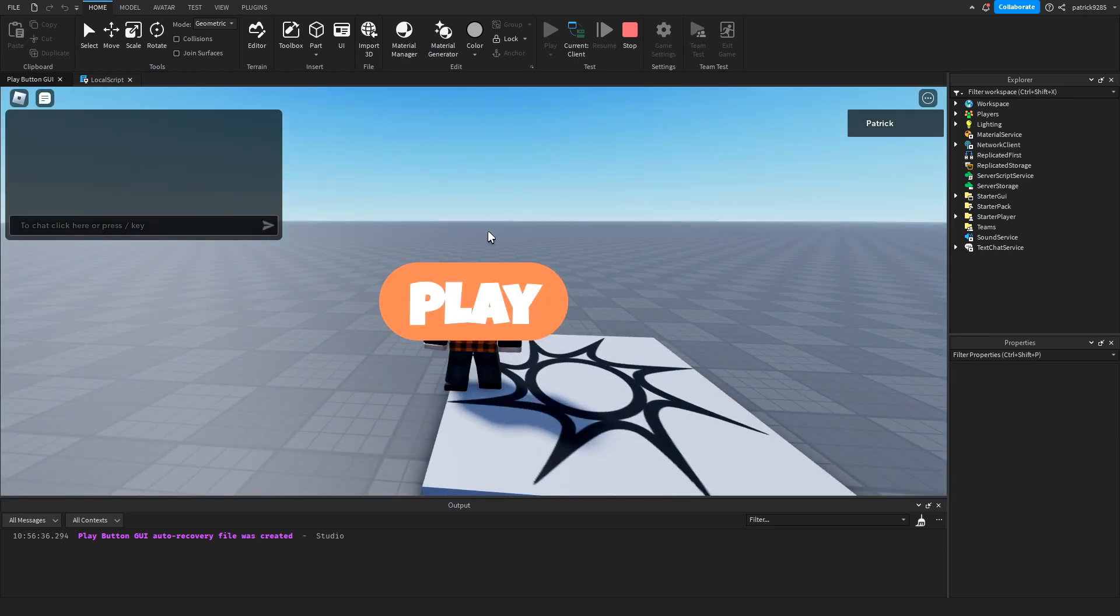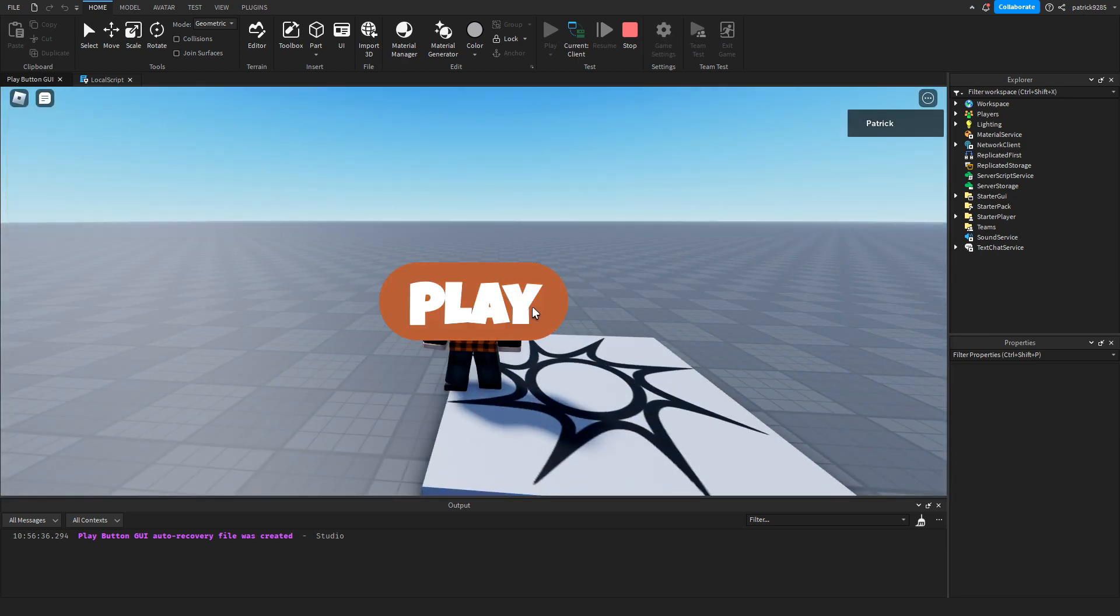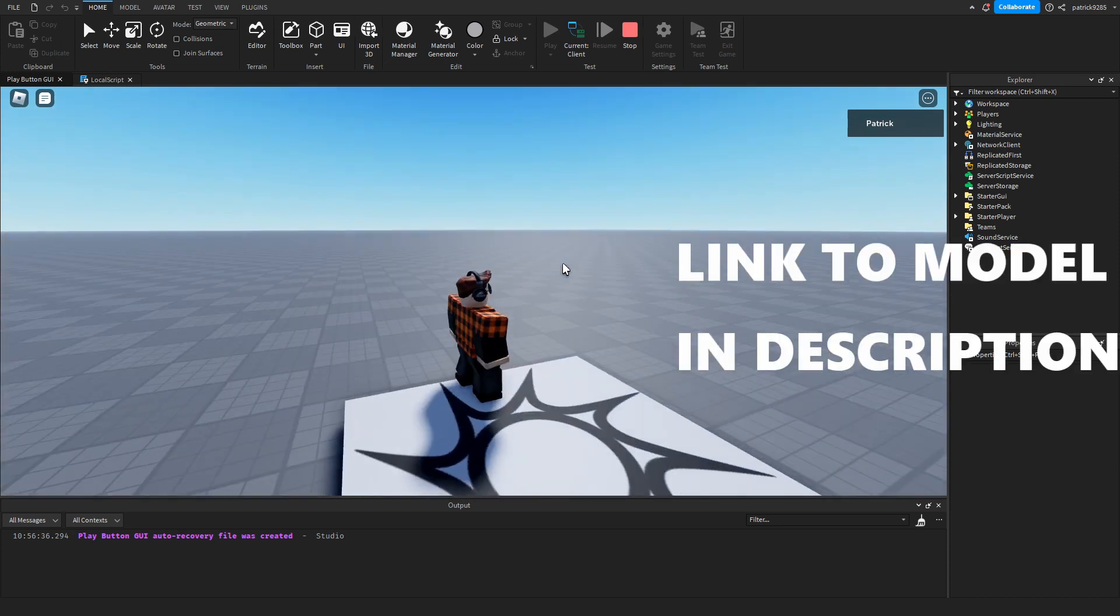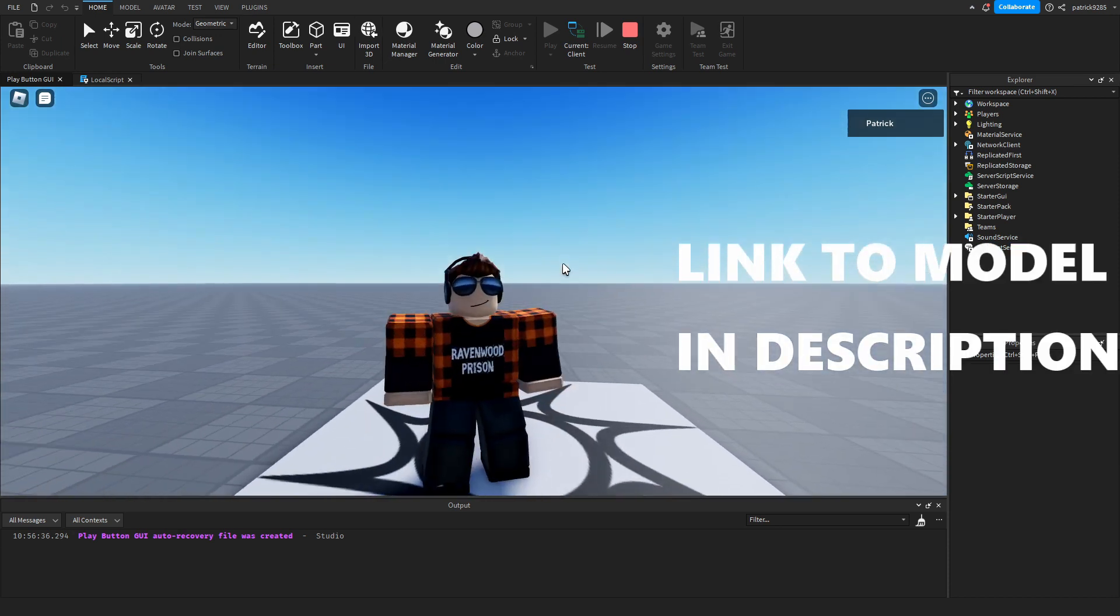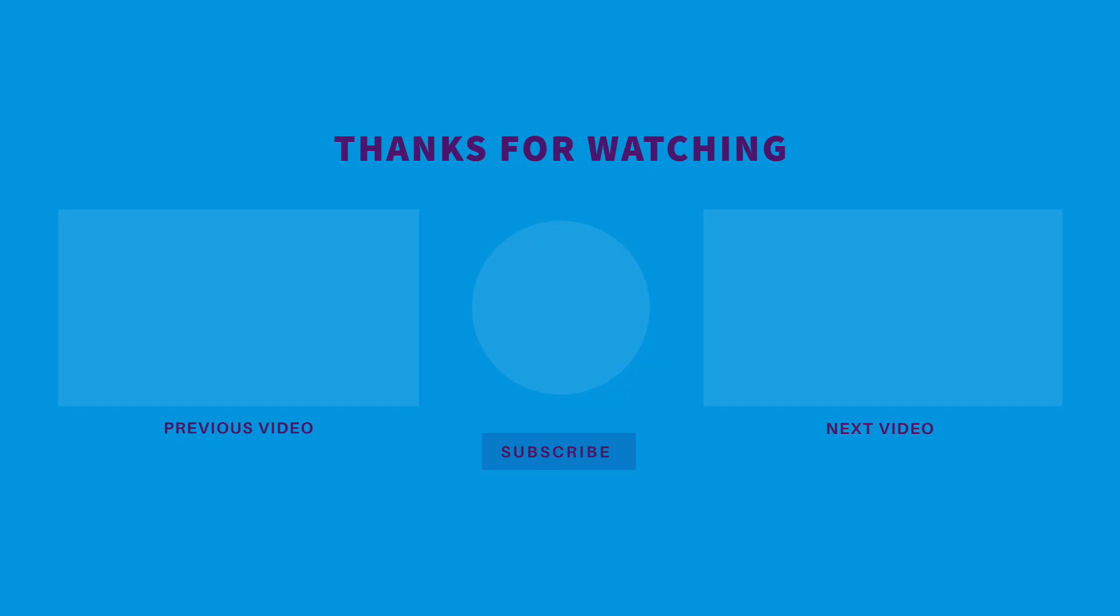As you can see, we cannot move, but then when we click play, the button disappears and now we can freely move.